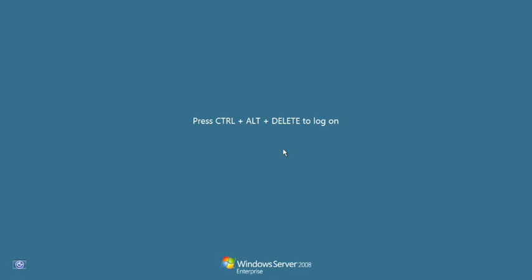Hi everyone, my name is Sef and today I'm going to be showing you how to install Microsoft System Center Configuration Manager 2007 on a member server that is part of a domain.